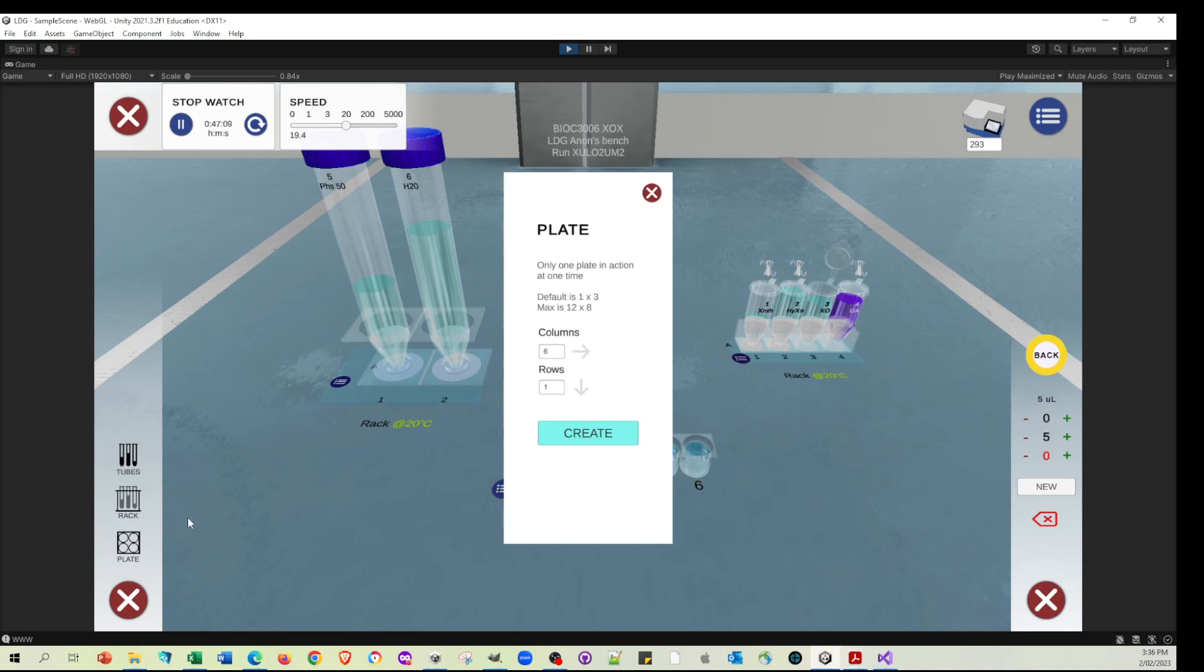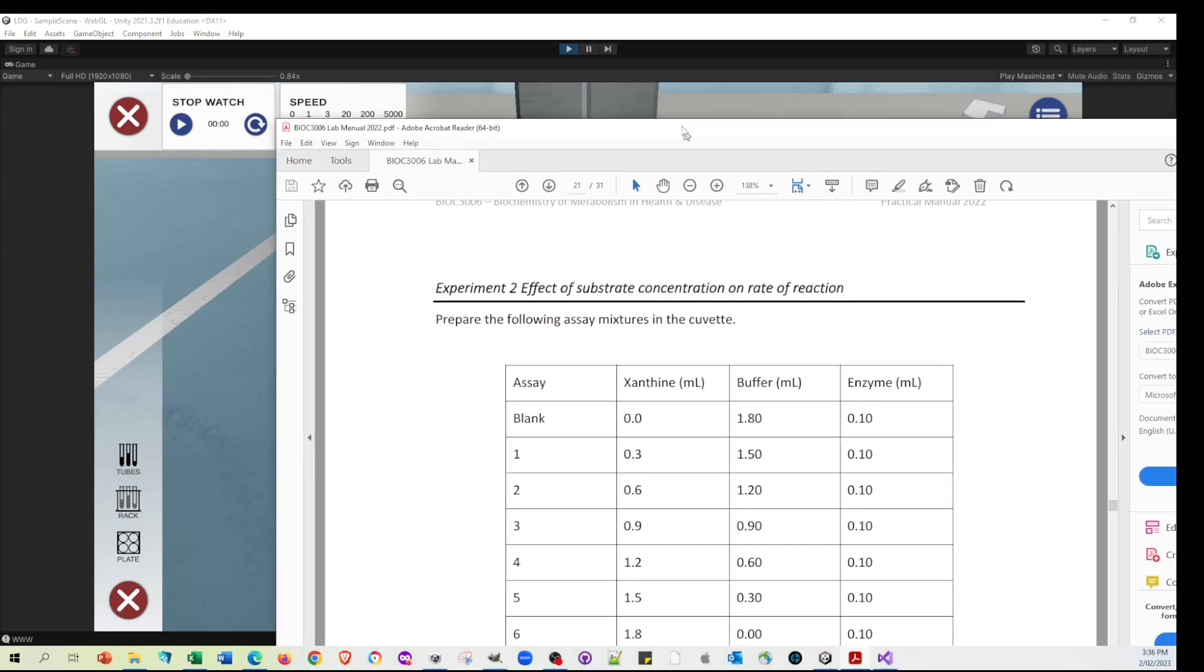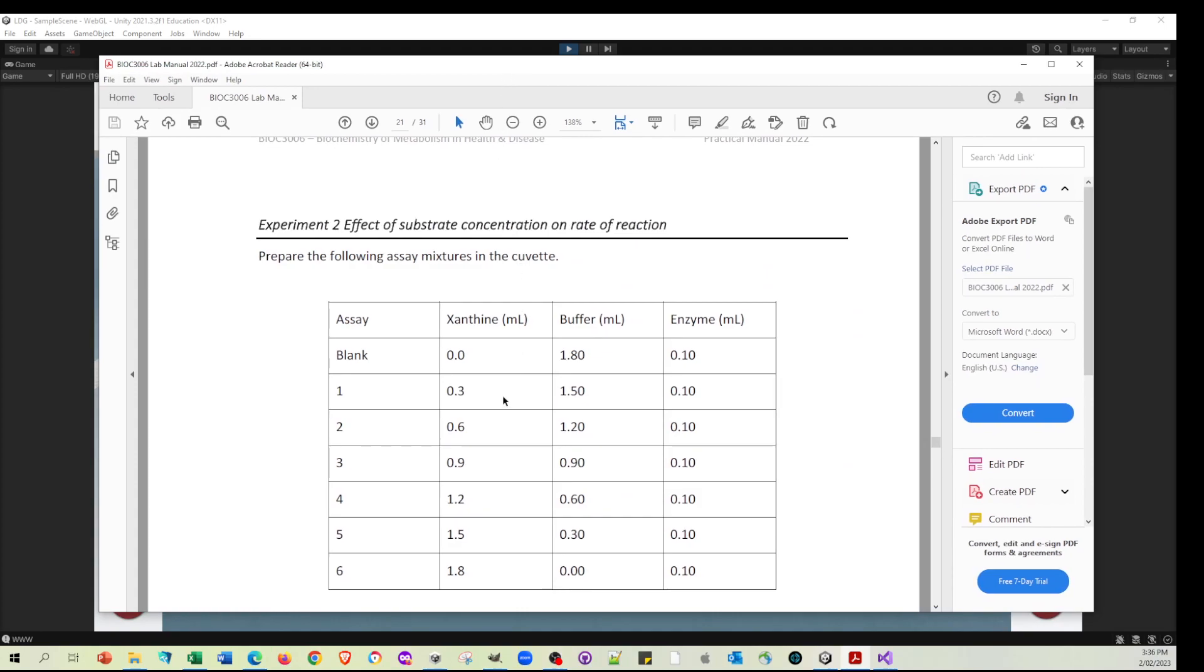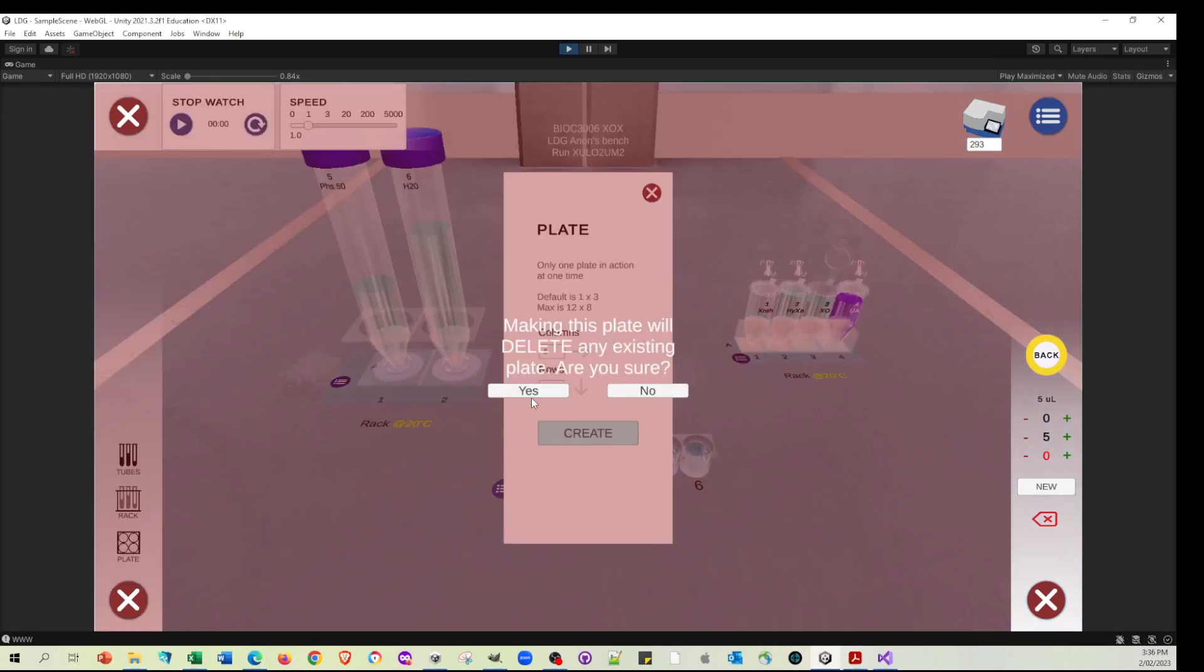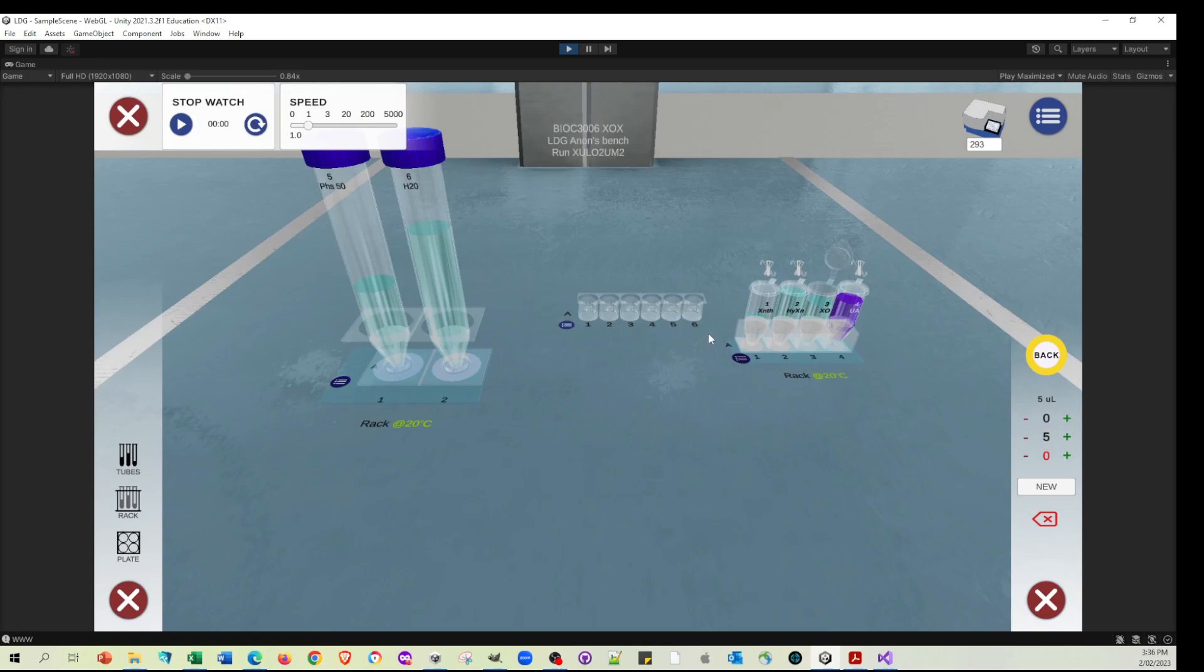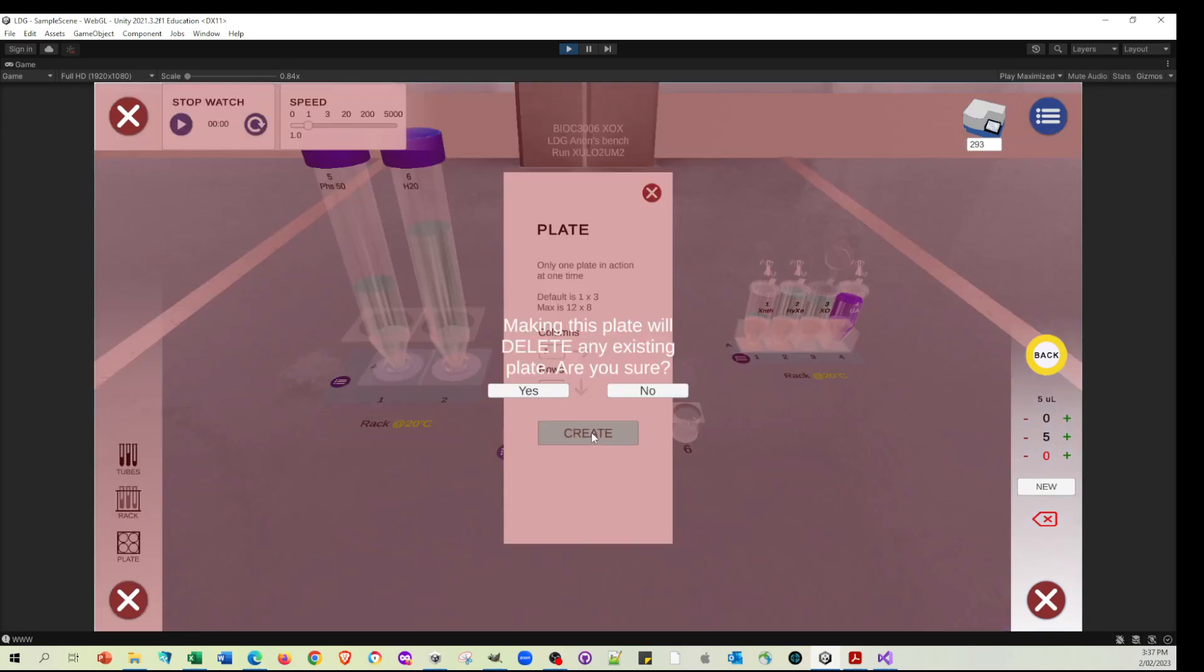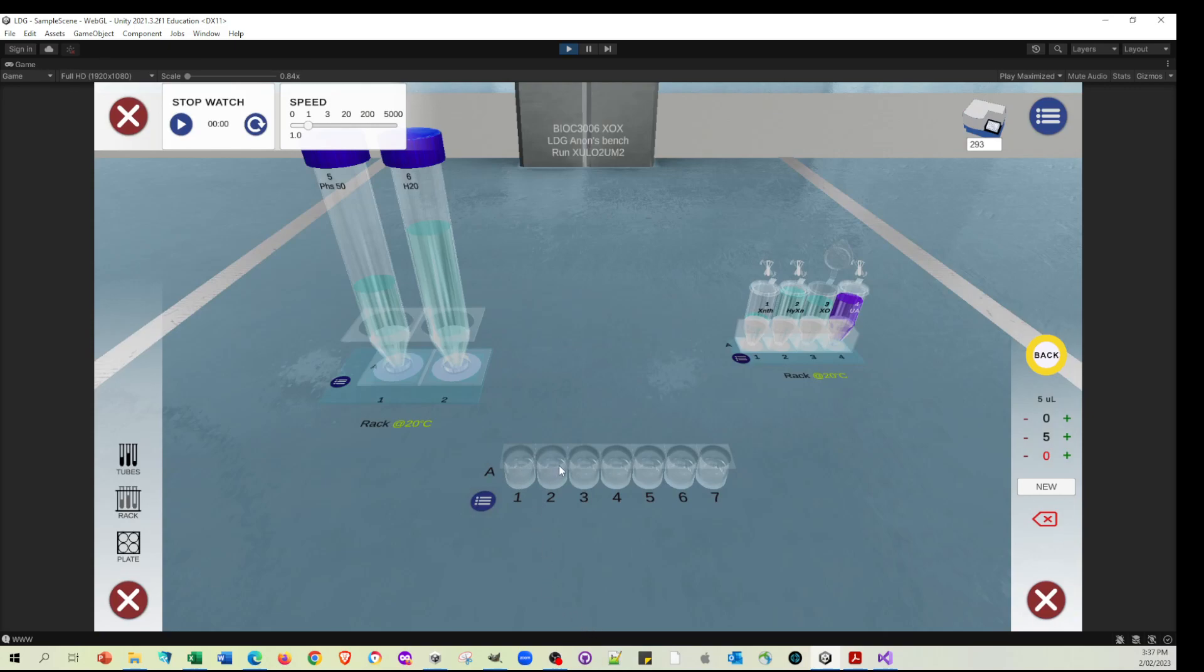Let's take the speed back down to one. Let's stop this and reset it. Let's actually do this experiment with the substrate, different substrate concentrations. So I'm going to do 30 up to 180 of xanthine, opposite of buffer, and 10 of enzyme. Let's see how well I do in that. So I'll make a new plate. And in fact, actually, I want a different plate. I want seven columns because I want the first one to be zero. So I'm going to go 0, 30, 60, 90, 120, 150, 180 of the xanthine.